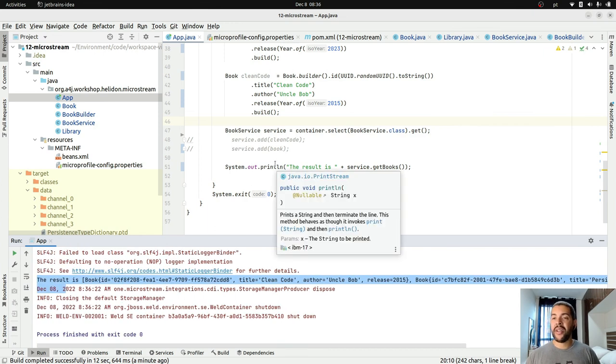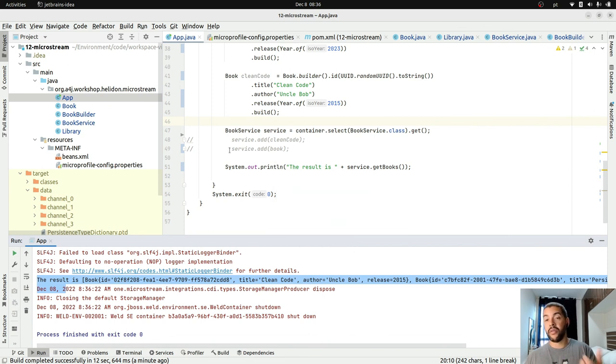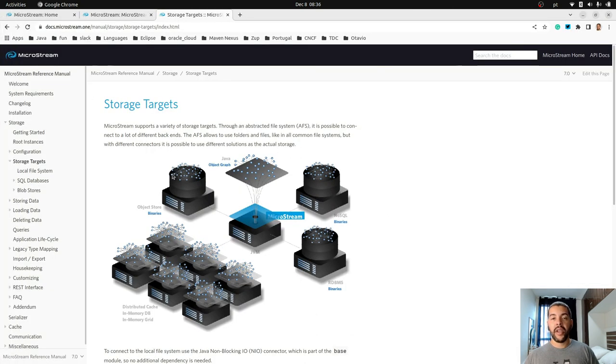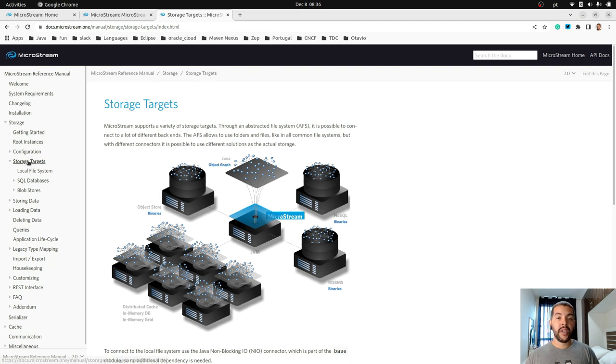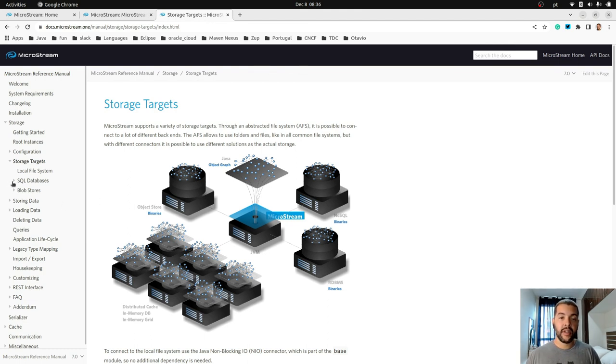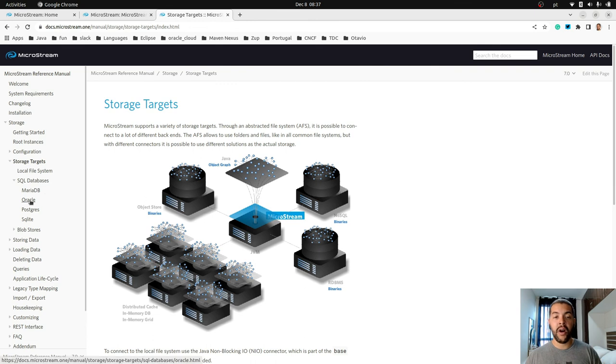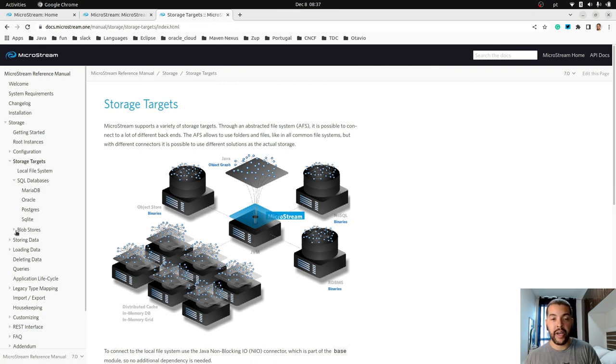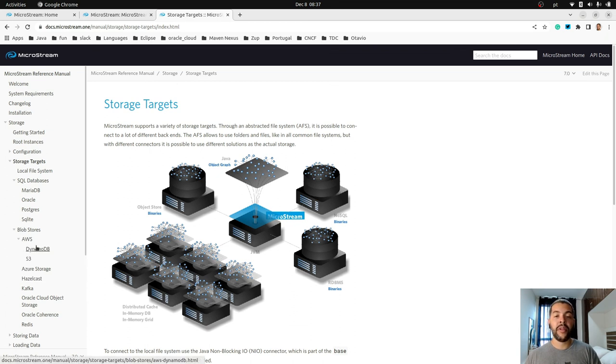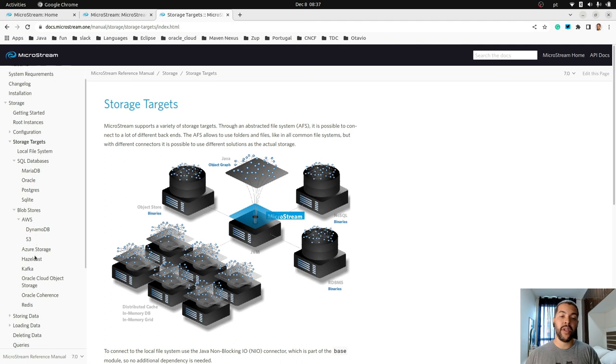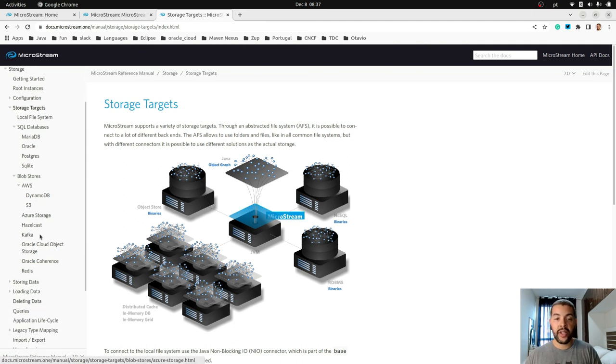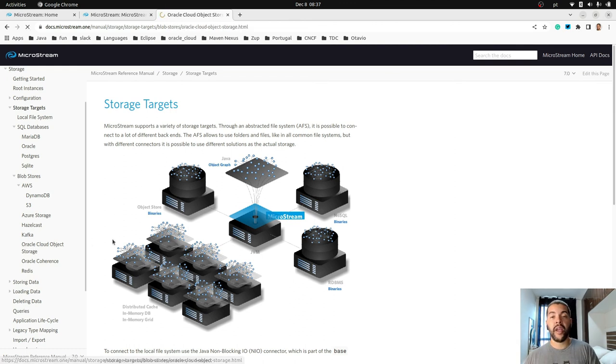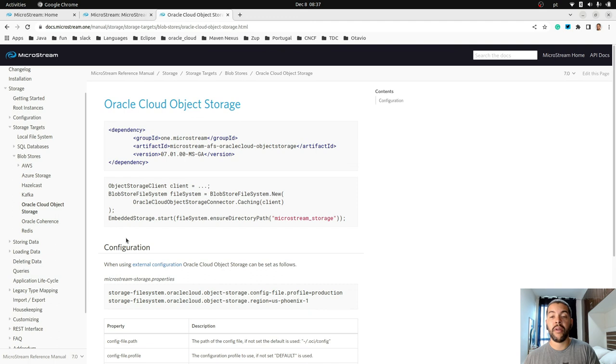Otavio, I don't like the idea to store the data information on my local machine. Of course it's not a good idea. If you go to the documentation on MicroStream, you are able to see the storage targets where you are able to choose different types of targets. If you want to use SQL database, MicroStream has support for MariaDB, Oracle, PostgreSQL, SQLite. Blob store: Amazon with DynamoDB or Amazon S3, Azure Store, Hazelcast, Kafka. And each one has a configuration and an extension for you to be able to use.